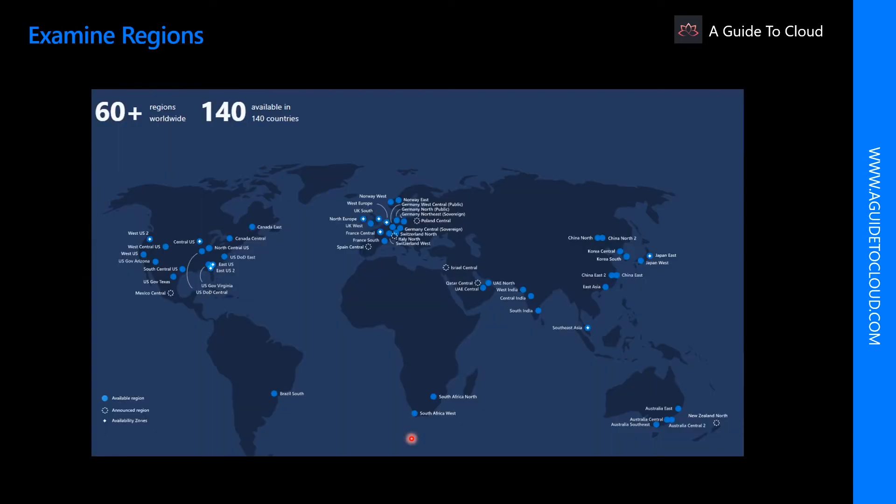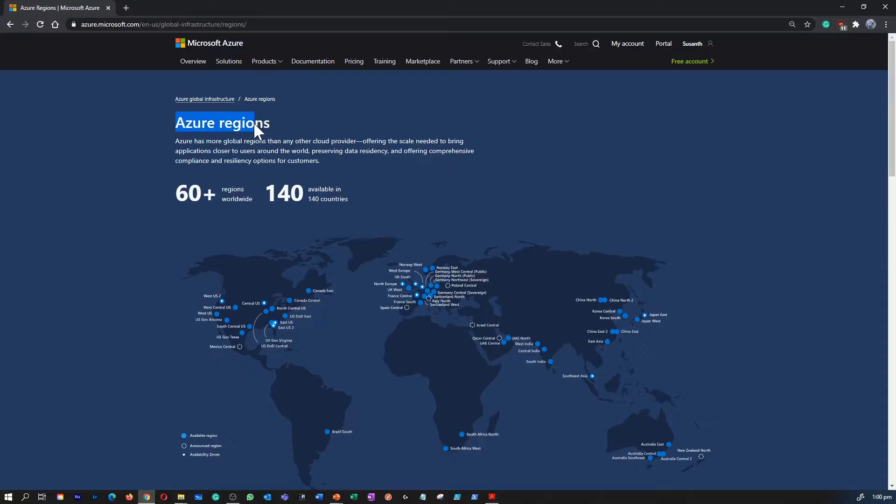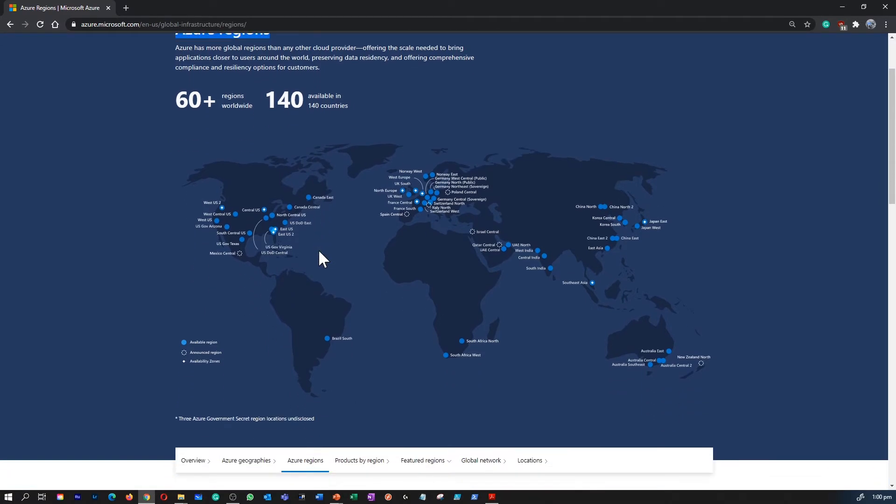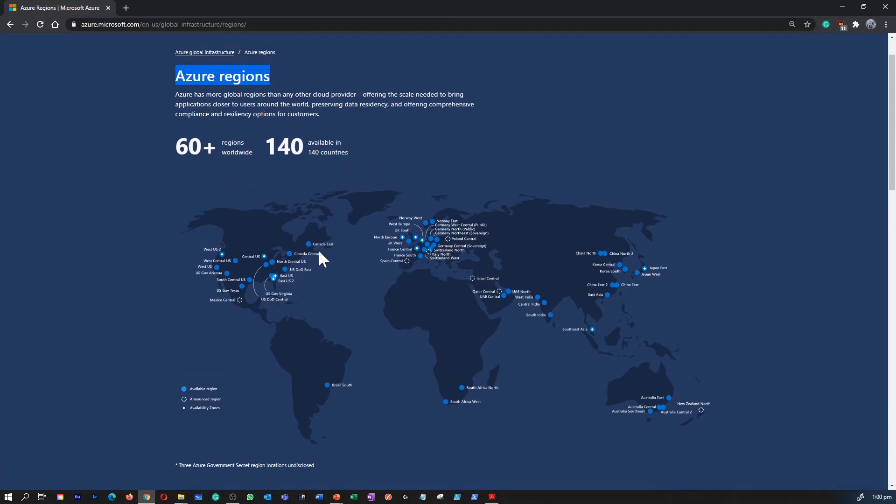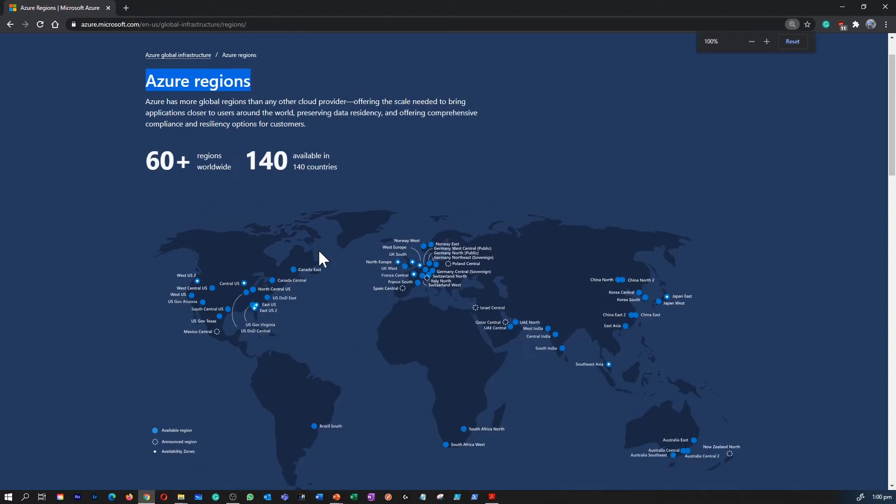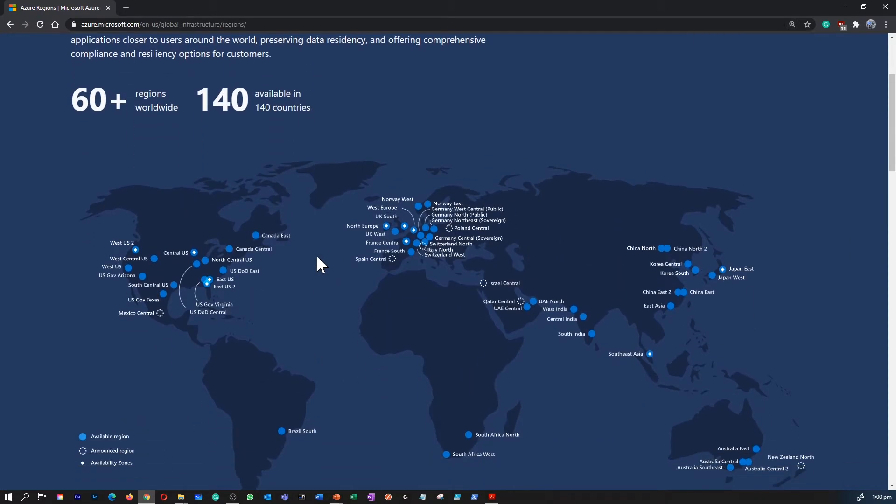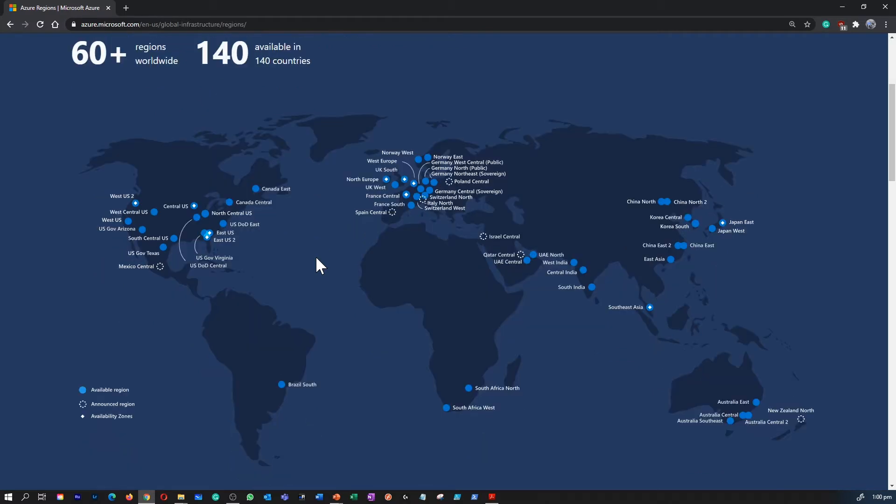We will start with Azure Regions. Microsoft Azure is made up of data centers located around the globe. These data centers are organized and made available to end users by region. A region is a geographical area on the planet containing at least one, but potentially multiple data centers.